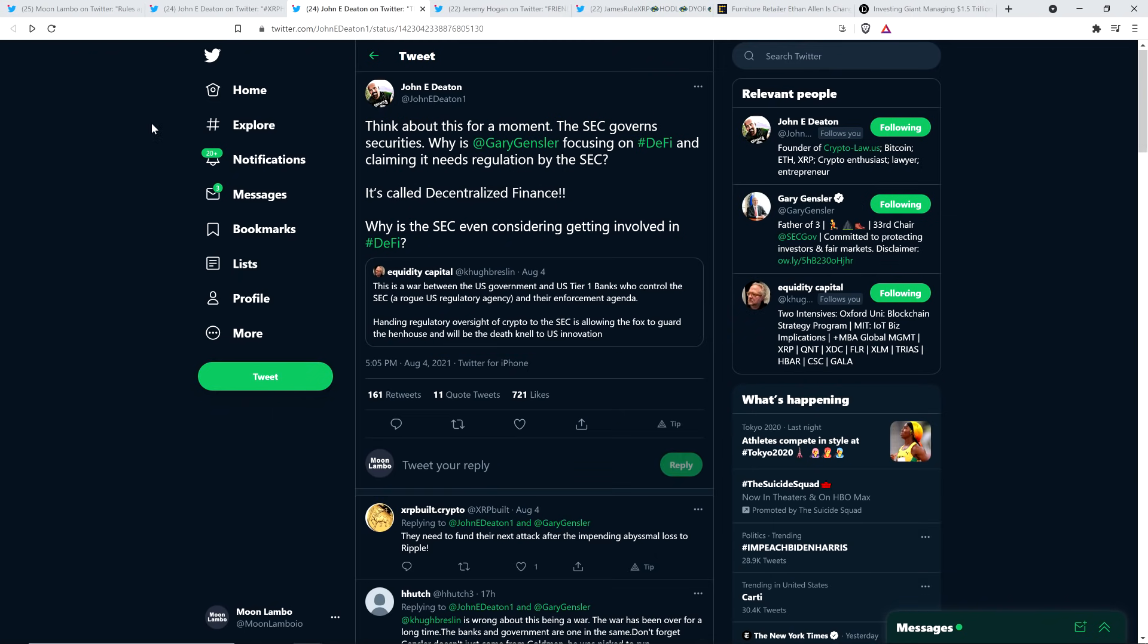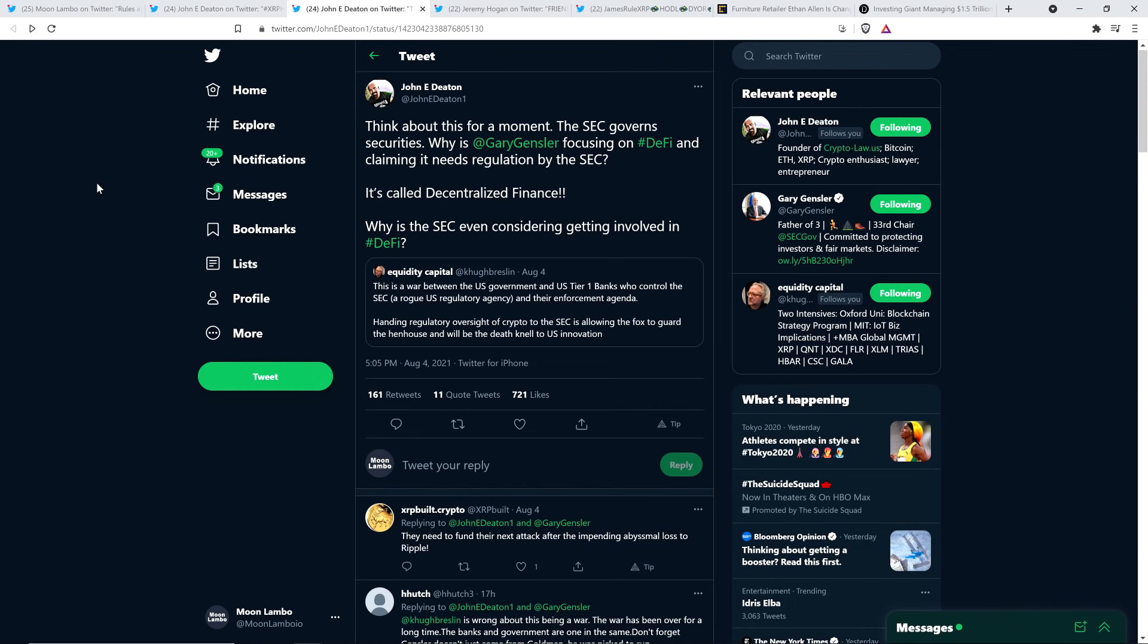And then there was this from somebody within our community named Acquity Capital who wrote the following: This is a war between the United States government and U.S. tier one banks who control the SEC, a rogue U.S. regulatory agency, and their enforcement agenda. Handing regulatory oversight of crypto to the SEC is allowing the fox to guard the henhouse and will be the death knell to U.S. innovation. It's an interesting idea. And so John Deaton actually retweeted that and wrote the following: Think about this for a moment. The SEC governs securities. Why is Gary Gensler focusing on decentralized finance and claiming it needs regulation by the SEC? It's called decentralized finance. Why is the SEC even considering getting involved in decentralized finance? Good question. I don't know.